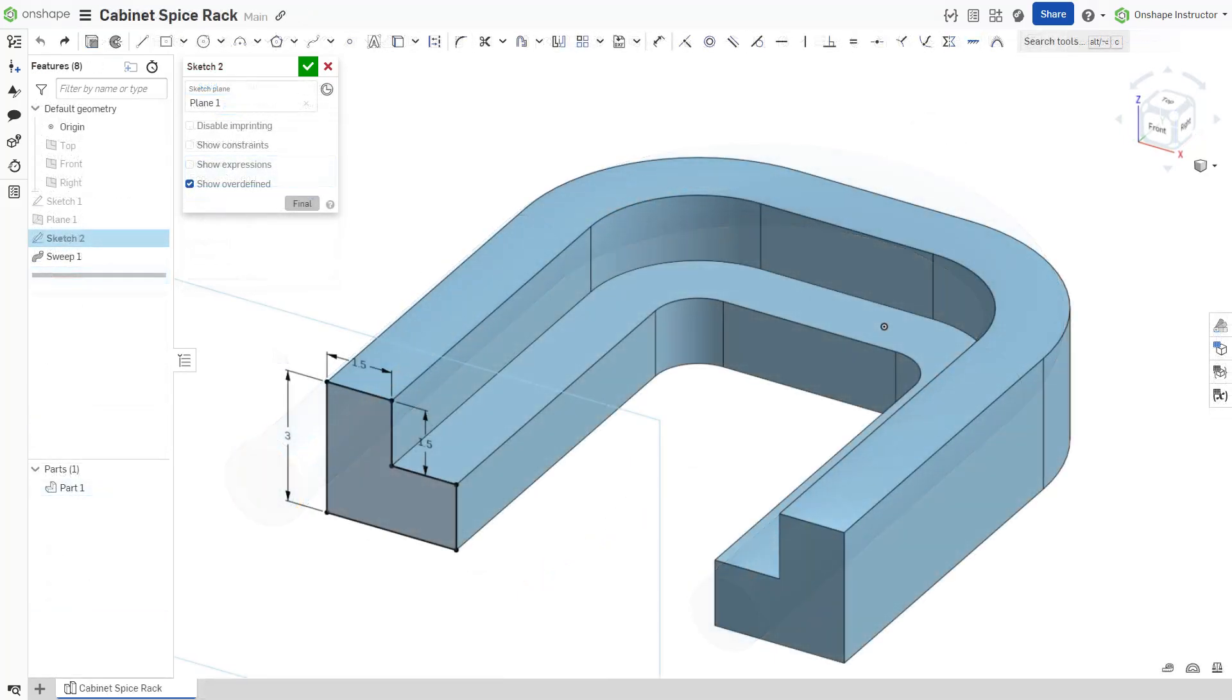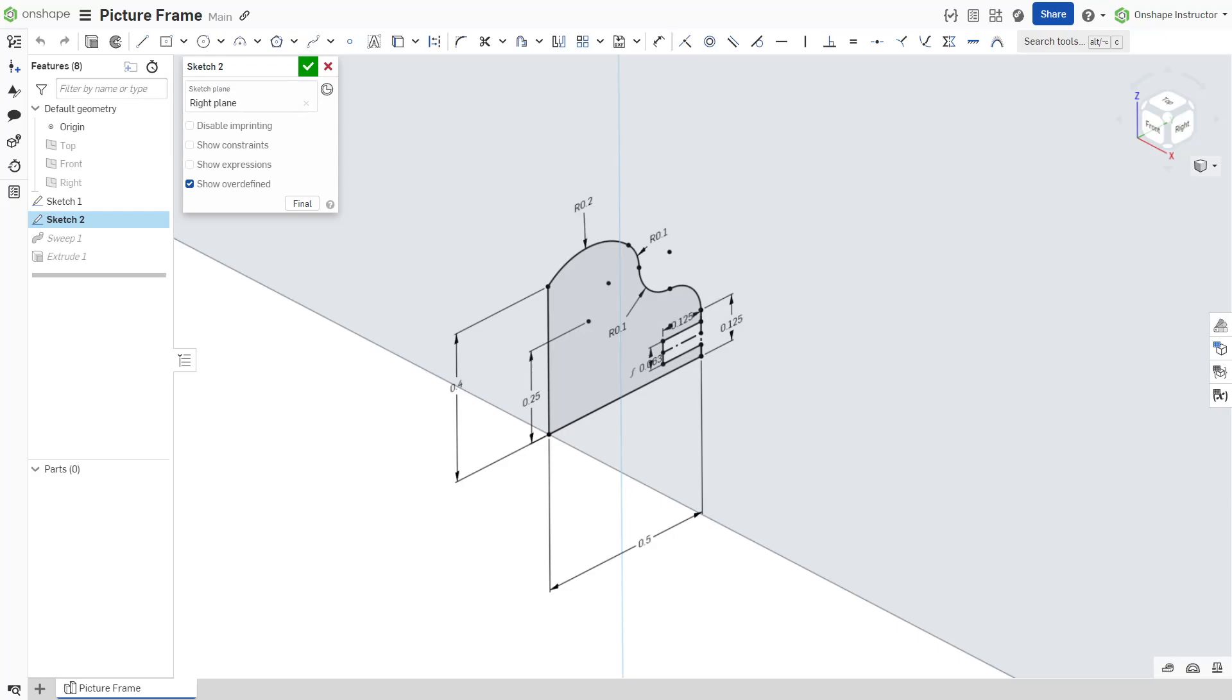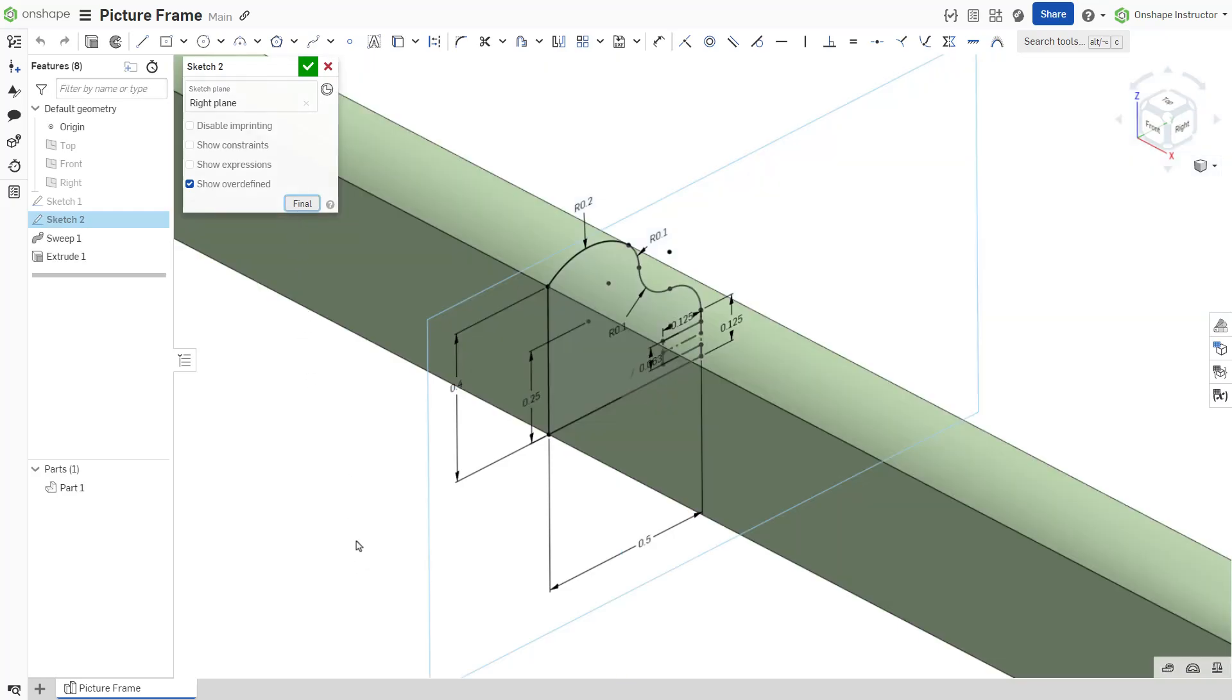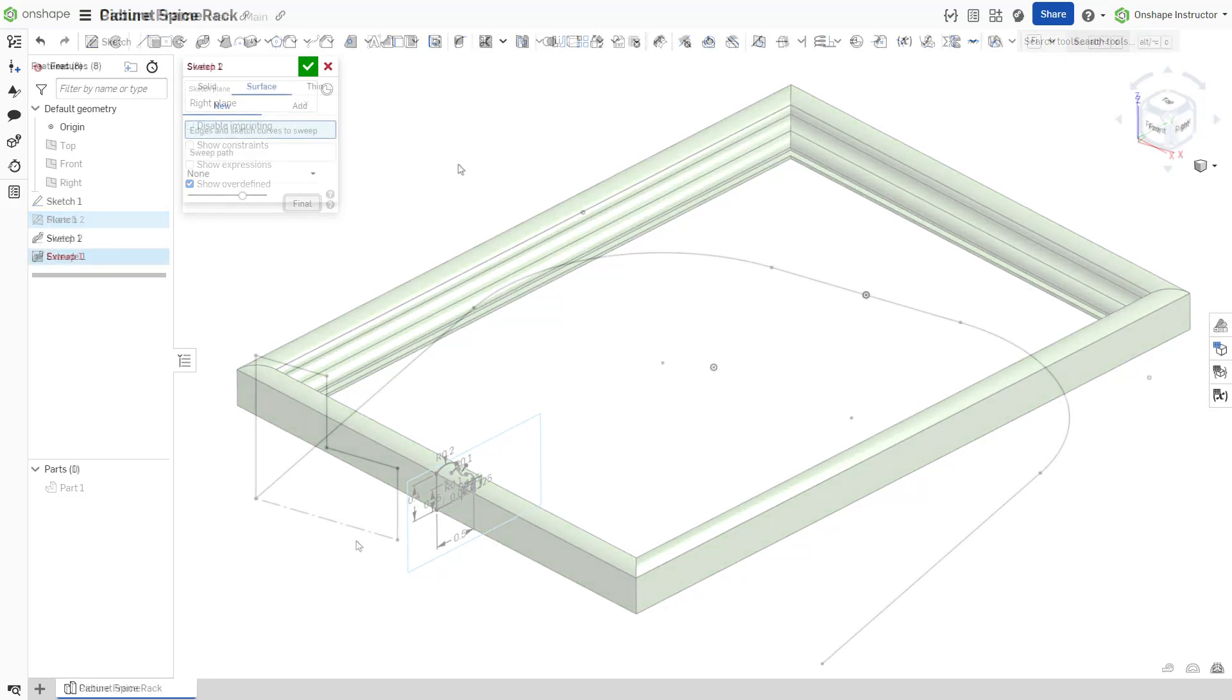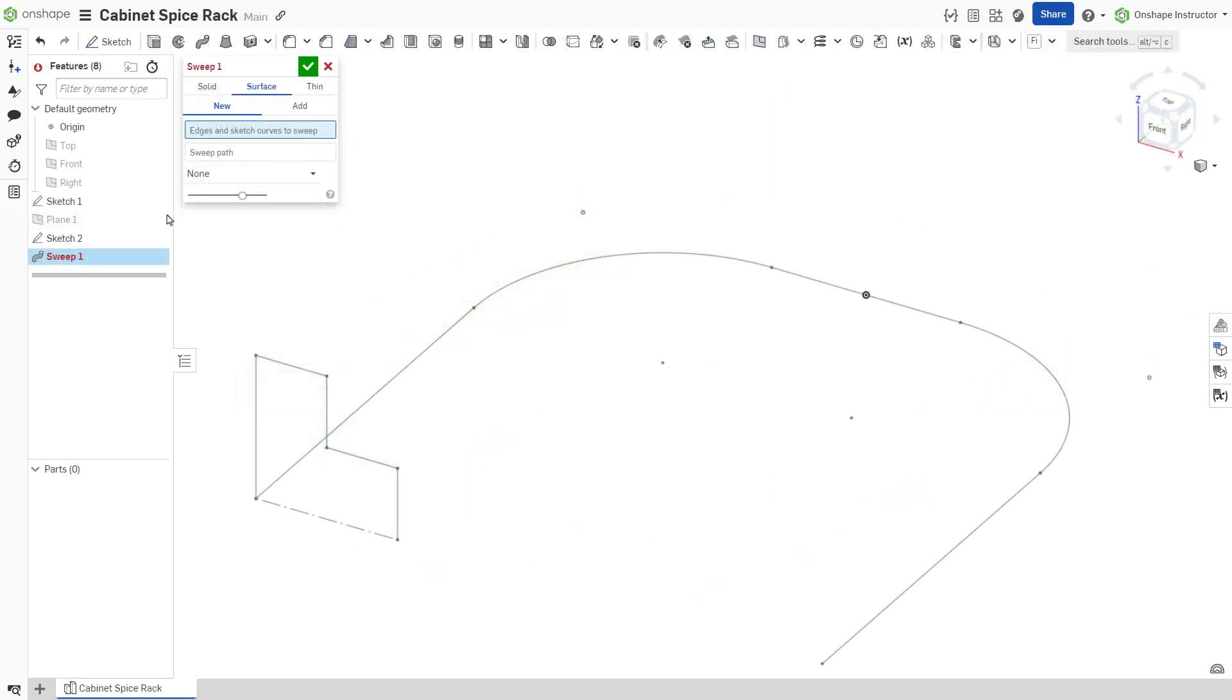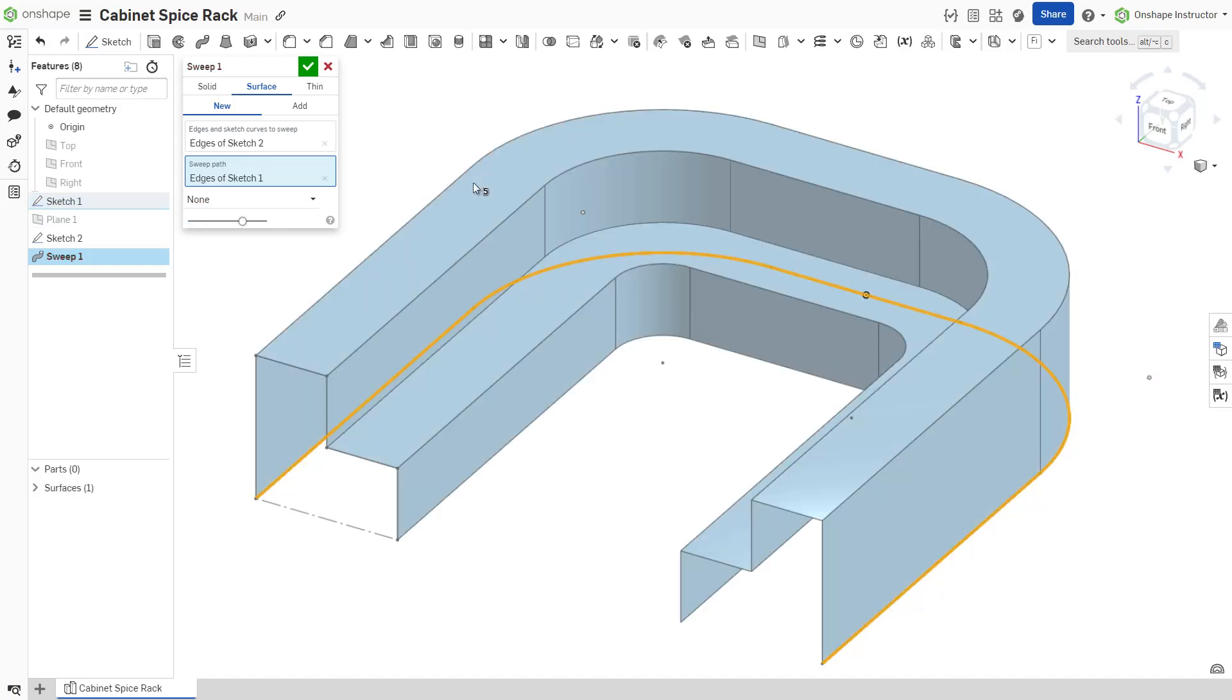The profile can be closed or open. Use a closed profile sketch or a part face to create a solid sweep. When using an open profile, you can sweep a surface or a thin solid.